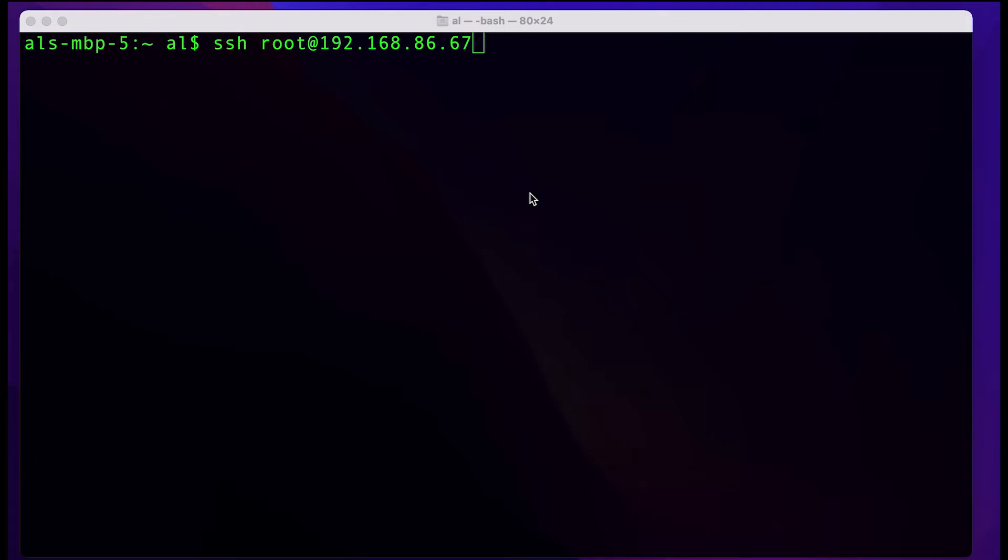This assumes you've already installed MU-ELEC, you've booted it up, and you know your IP address. In this case, here's my IP address. I'm going to SSH using root to that IP.